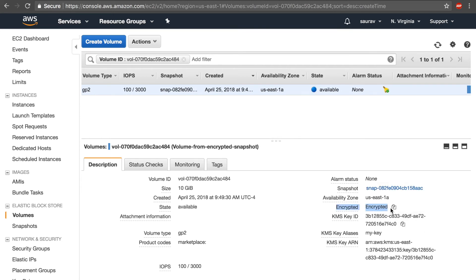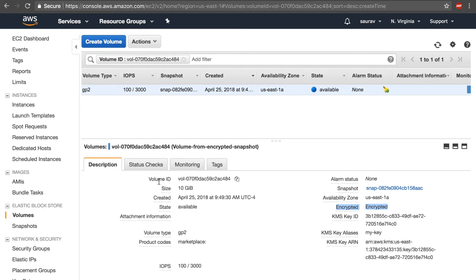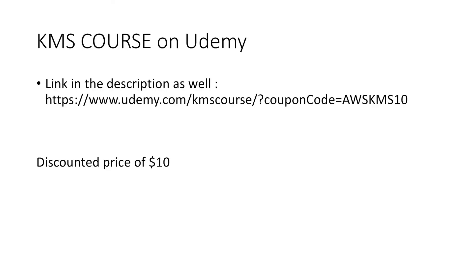In this video we used KMS customer master keys to encrypt our EBS volume. And this lesson is a part of a KMS course that I've authored on Udemy. I have posted a link in the description to get to that course. If you want to use this link, you'll get a discounted price of ten dollars.